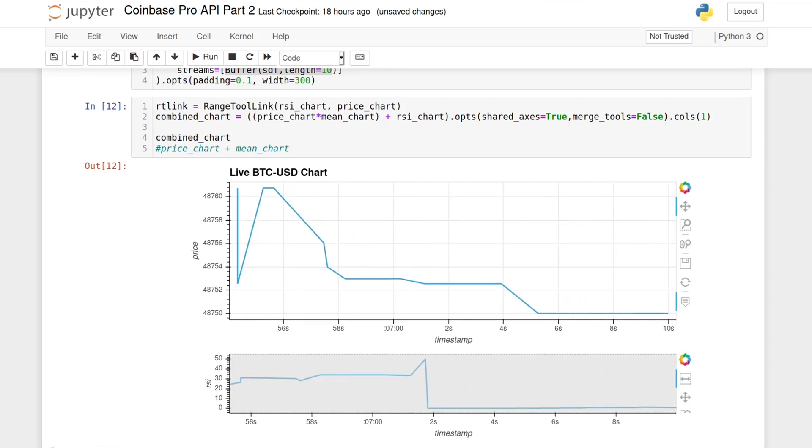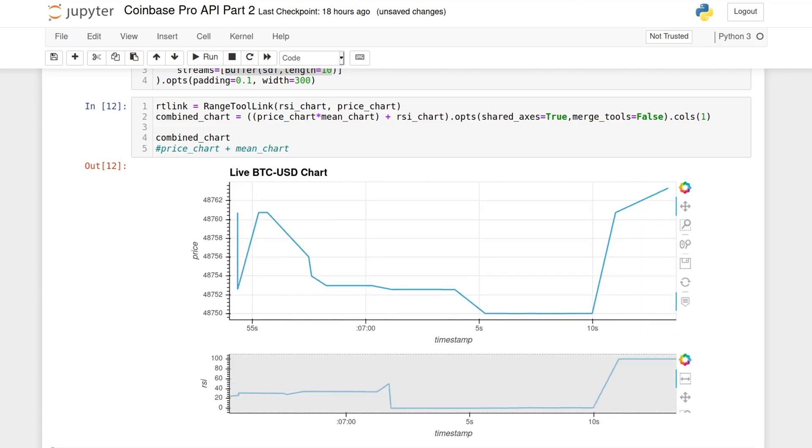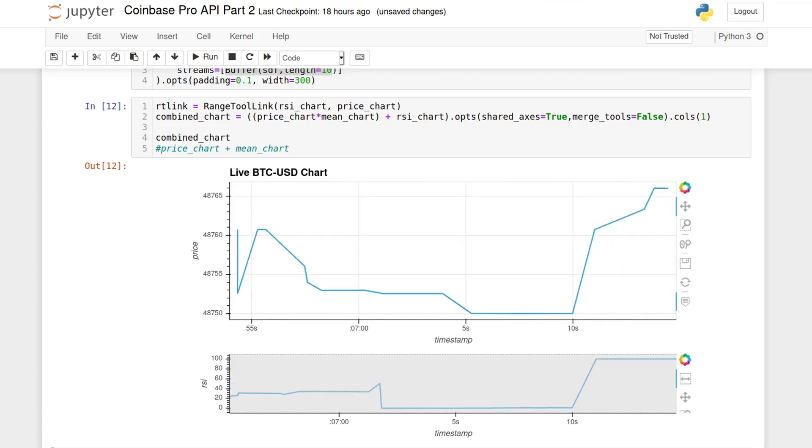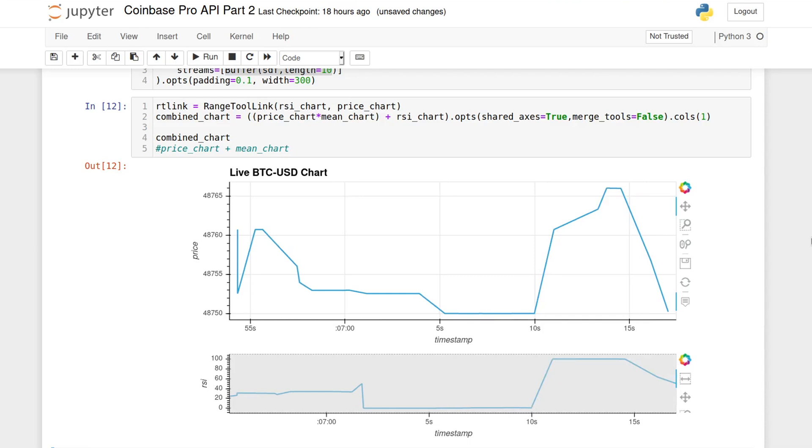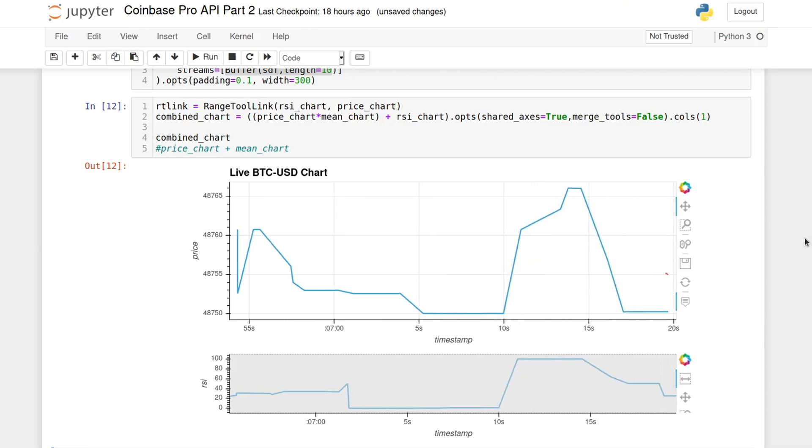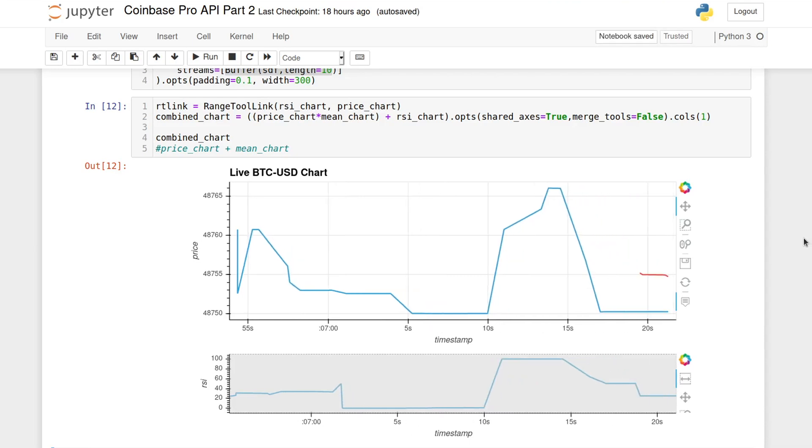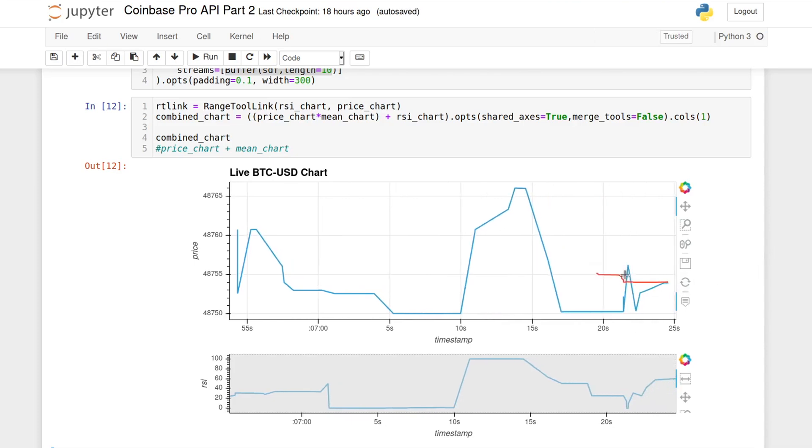The RSI and the moving average will take longer to appear because we are waiting for those windows, the 15 window for the RSI and the 50 window for the moving average of 50 data points to be computed so that we can emit the first values.